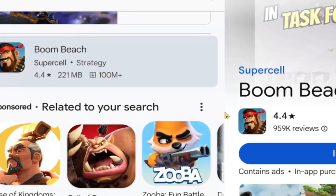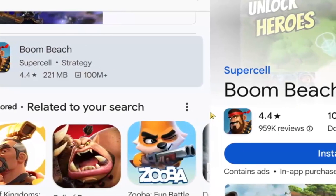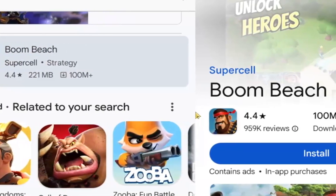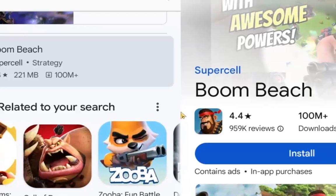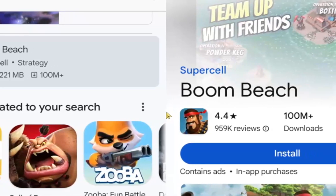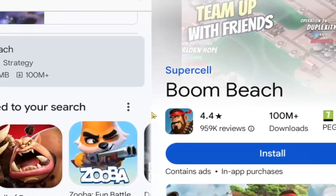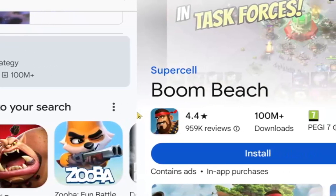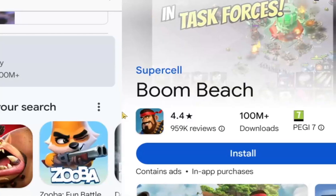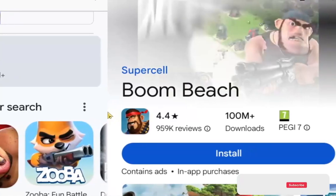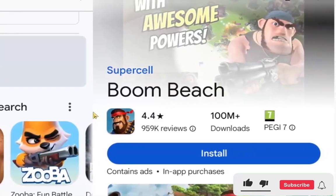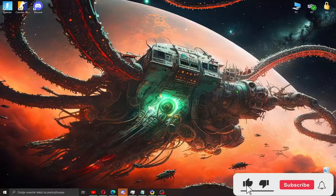What's up guys and welcome to my new video. Today I'm gonna show you how to download and play Boom Beach on your PC, free and fast. Hit like and subscribe if this guide helps you.